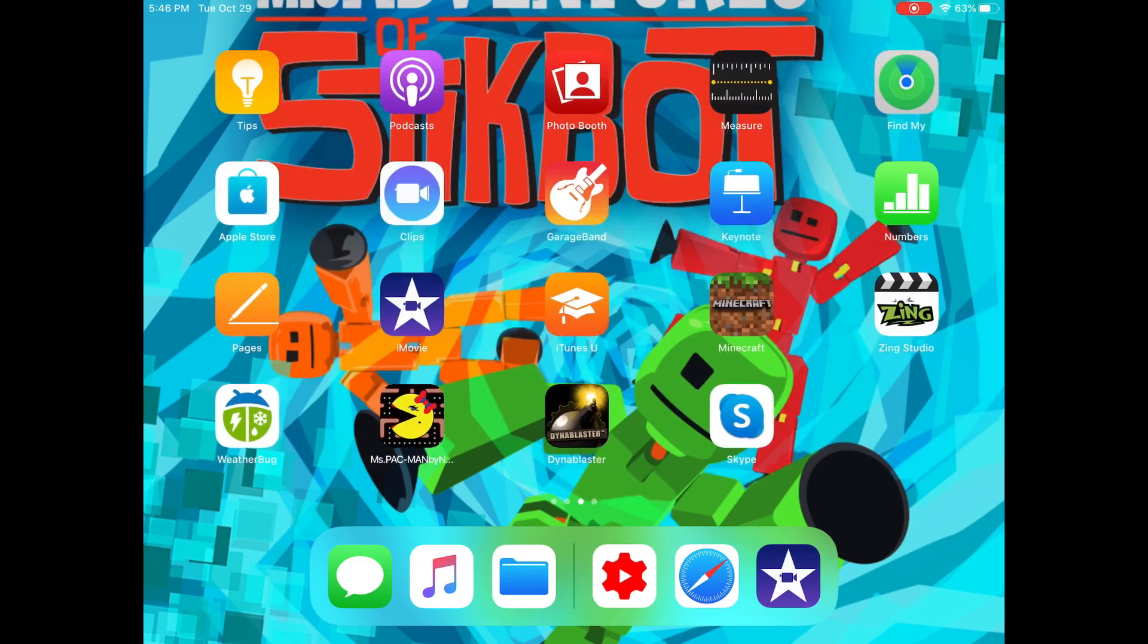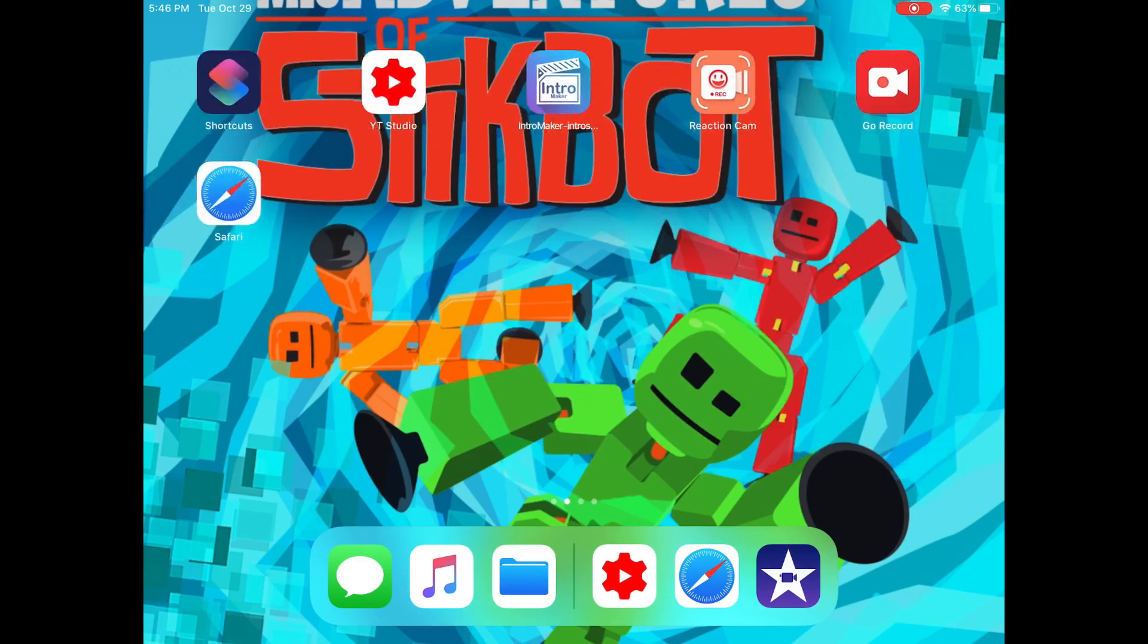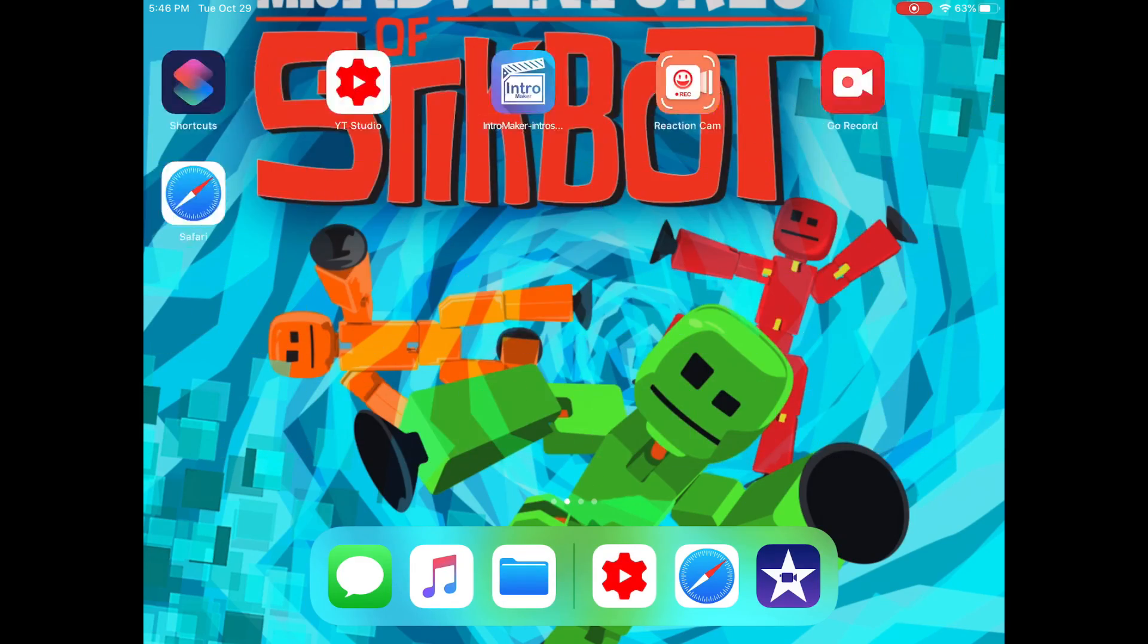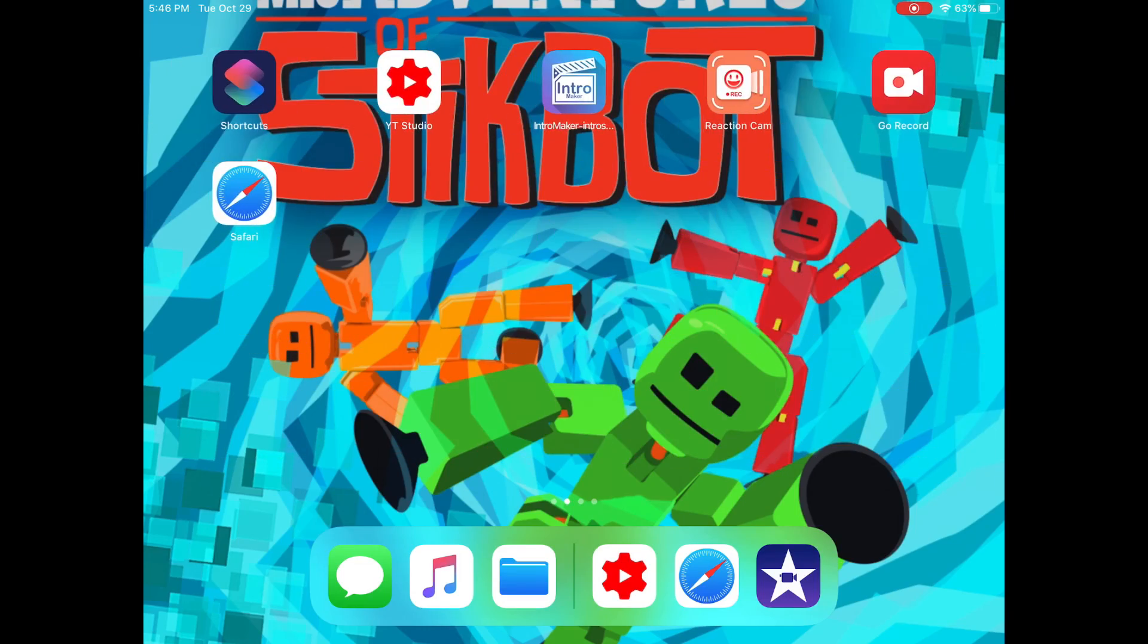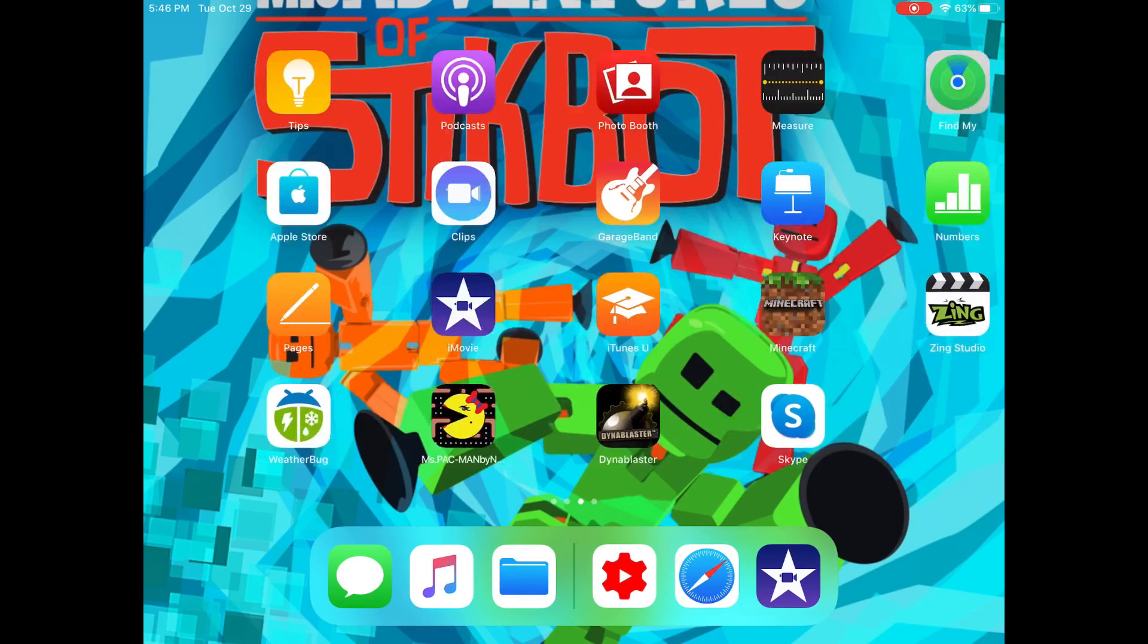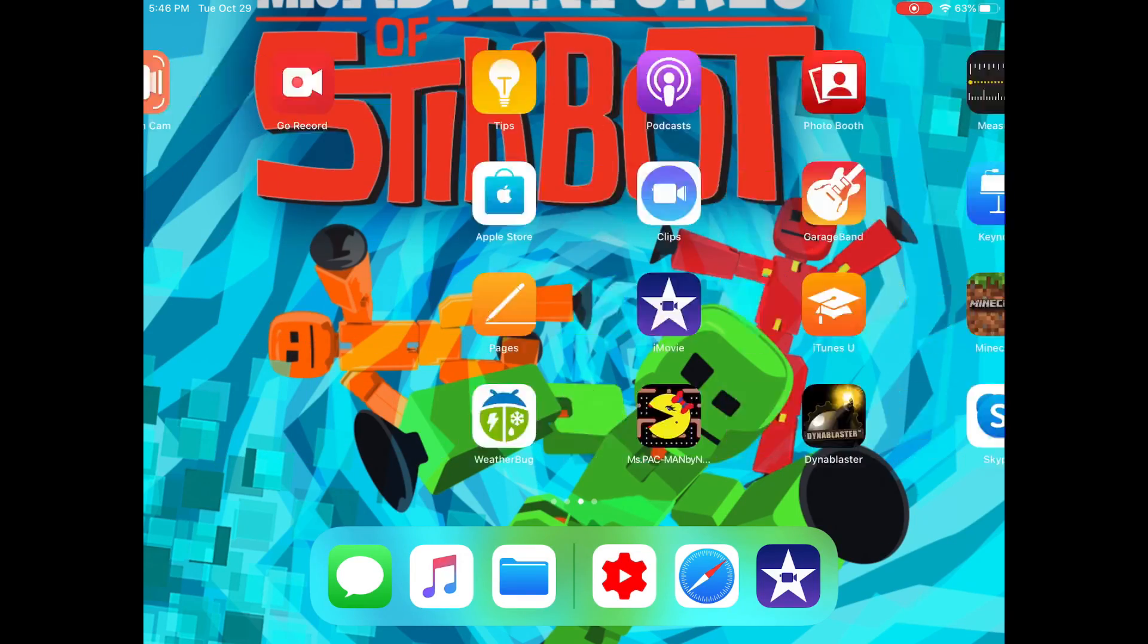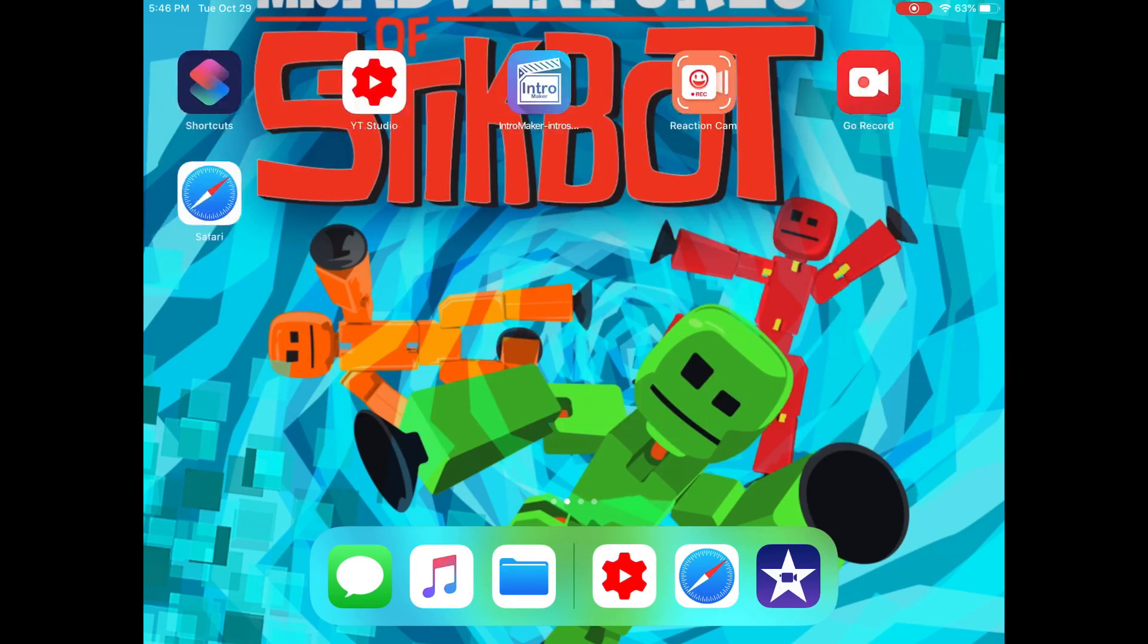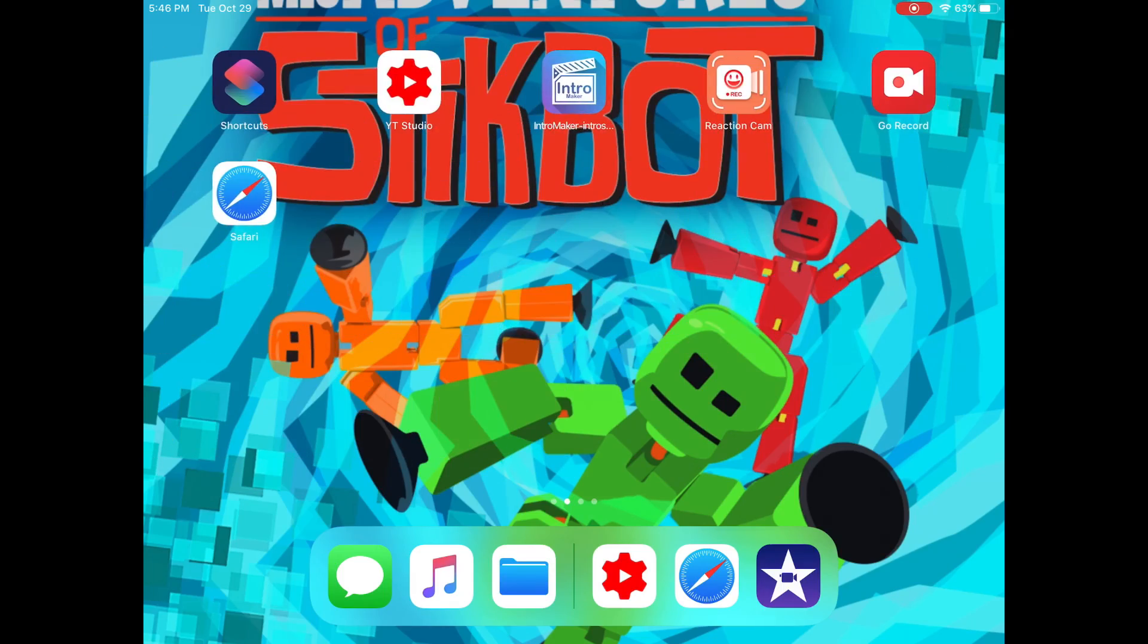And that's how I do, I guess, a Stickbot video. If you guys love the video, remember to leave a like and subscribe to my channel. Bye bye.